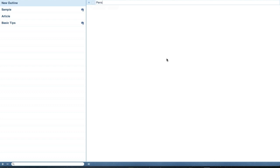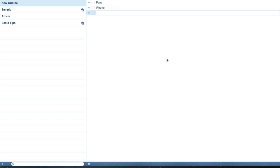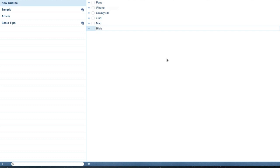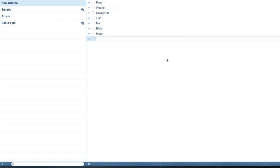So I've got some pens, hit return, my iPhone, Galaxy S3, my iPad, my Mac, my Bible, some paper, and my Elite Sliver.